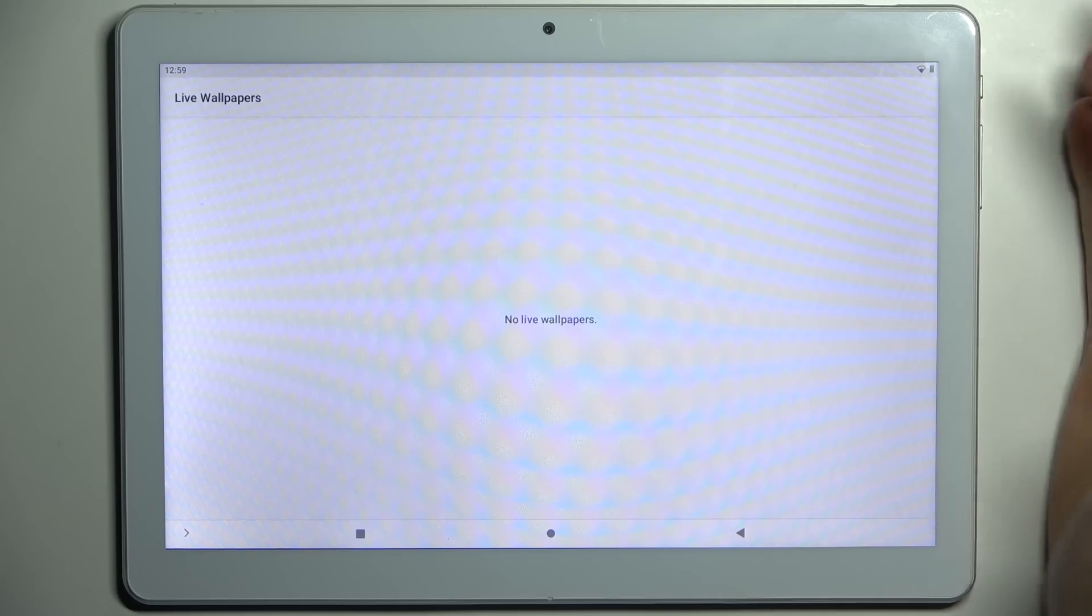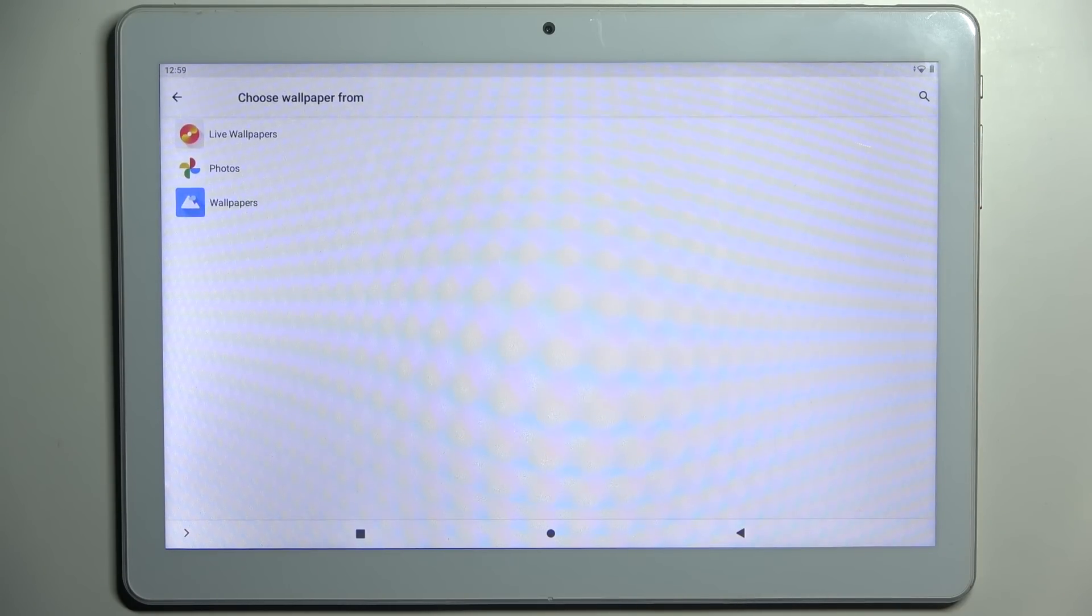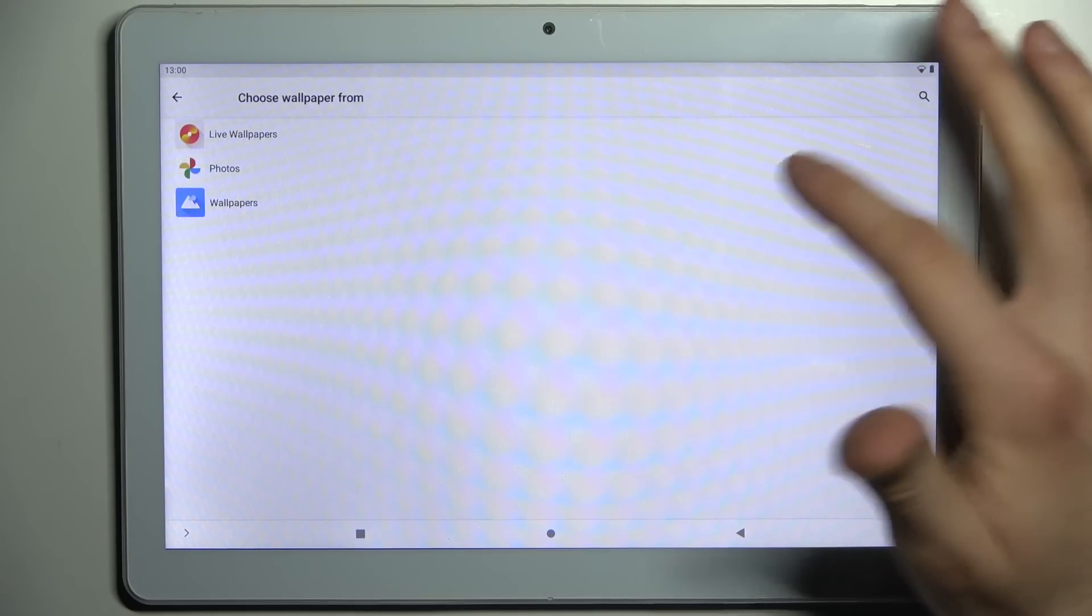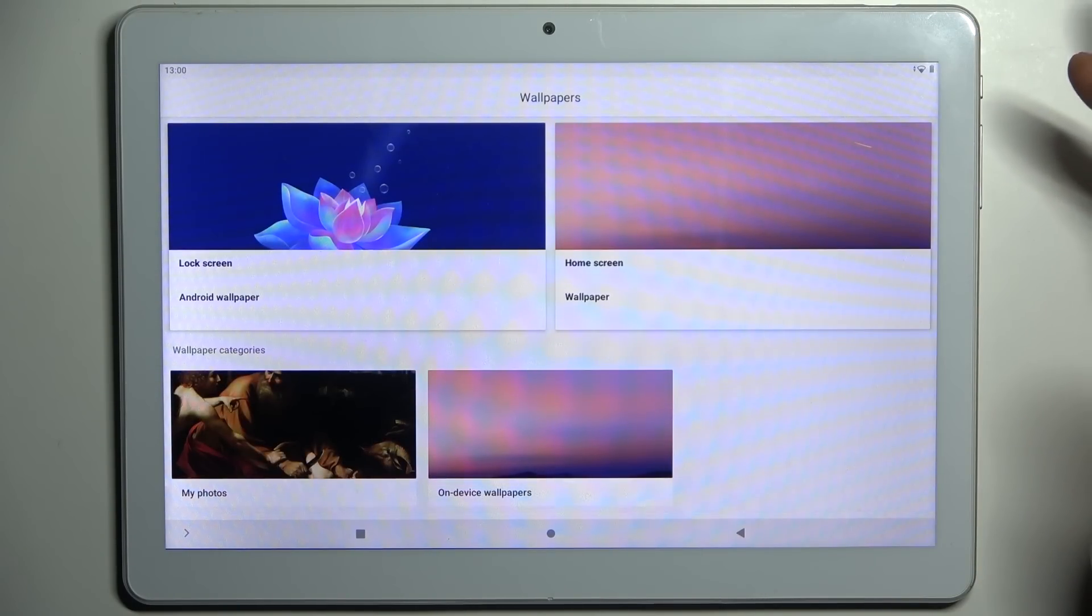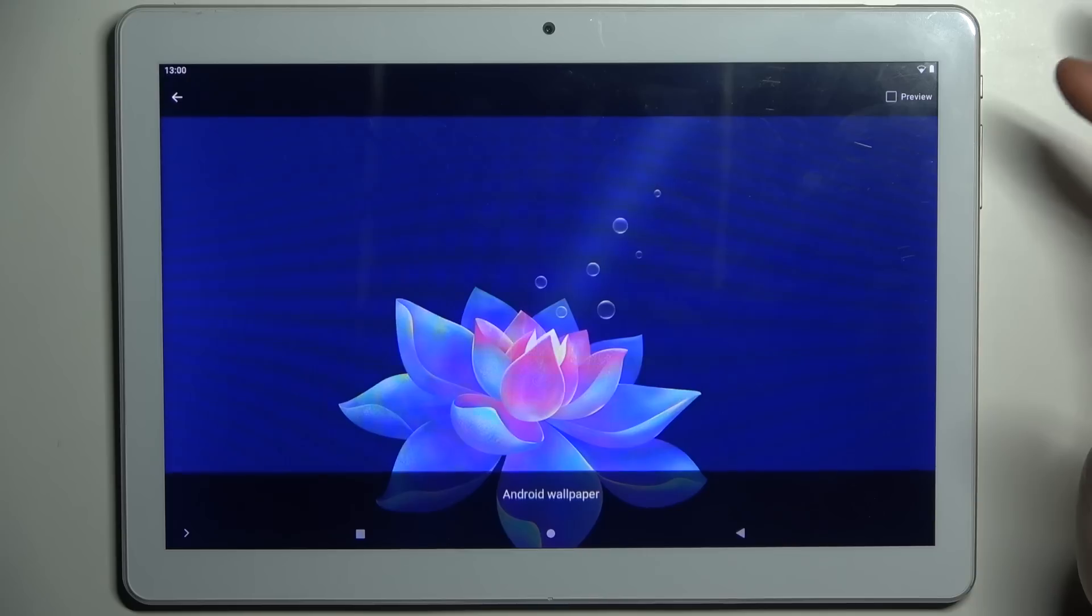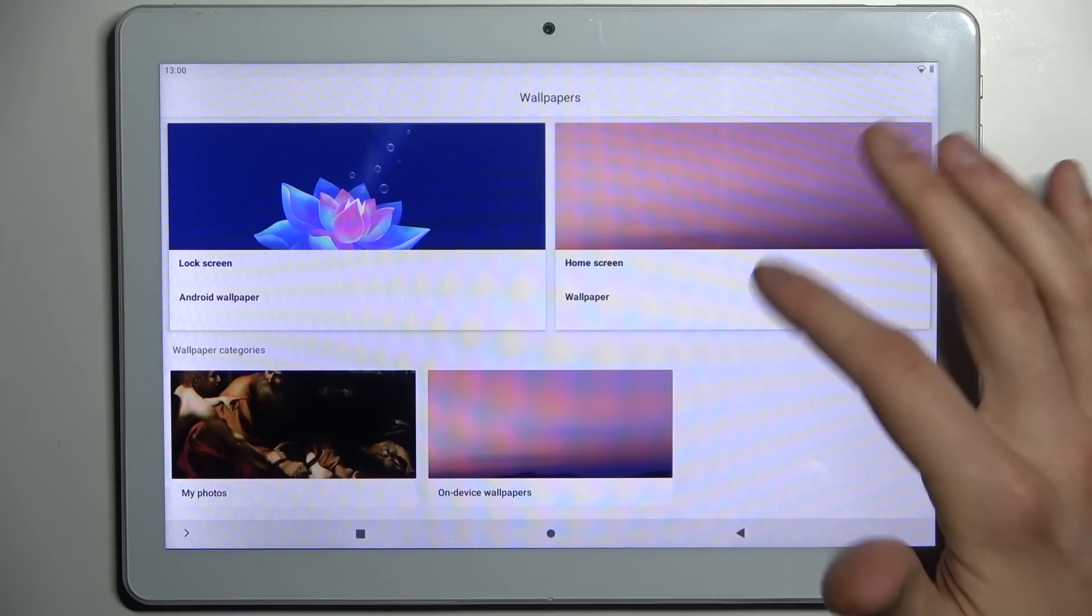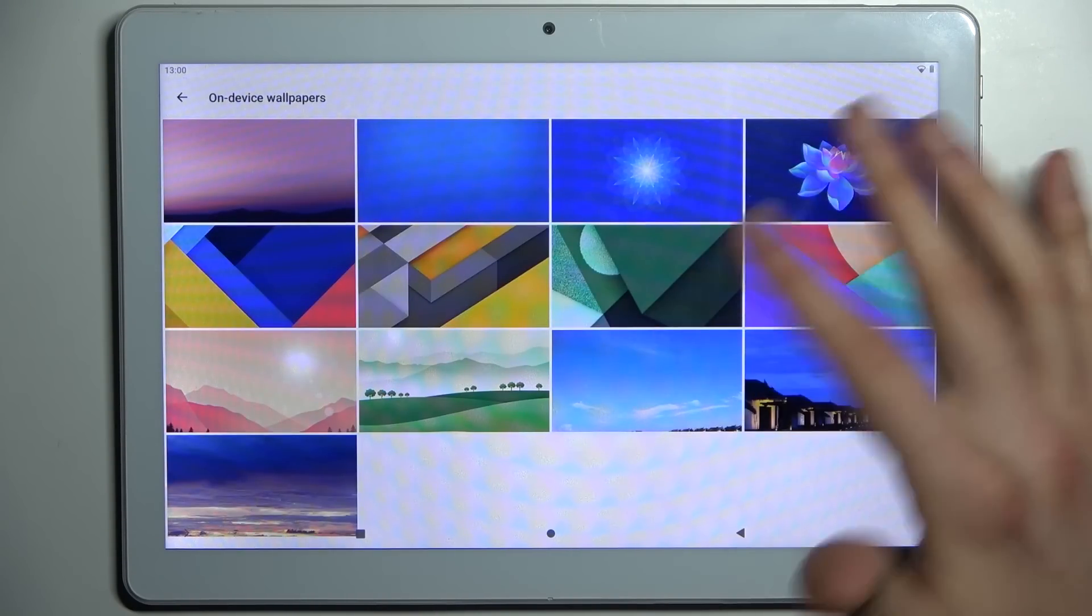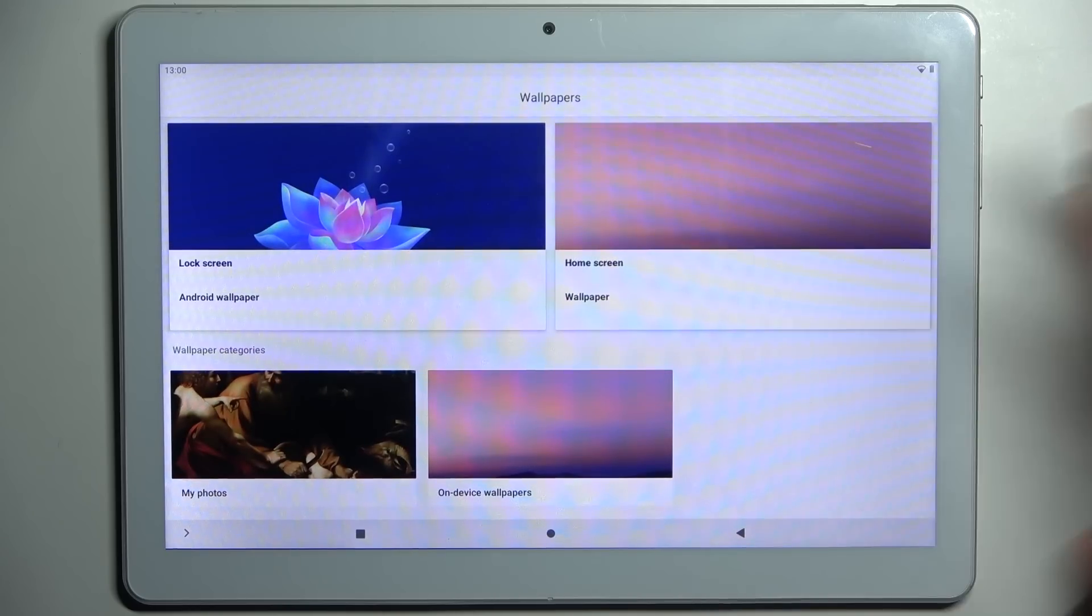You can select one of the live wallpapers if you have some installed on your device, or you can select one of the pre-installed static wallpapers like this one, or on-device wallpapers like this one.